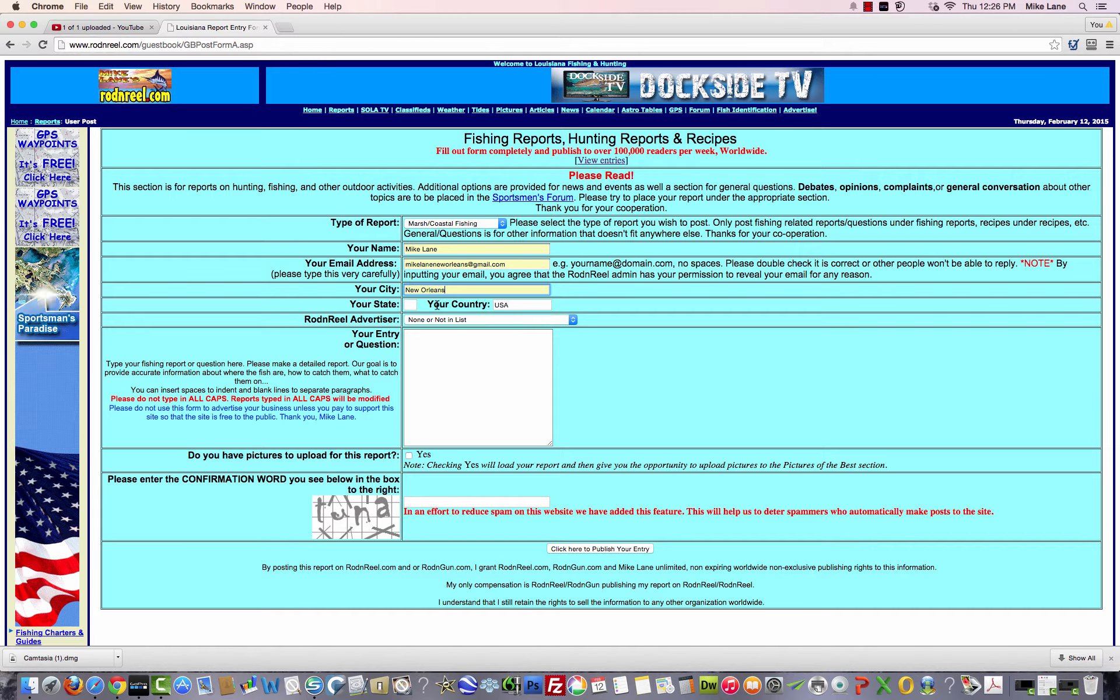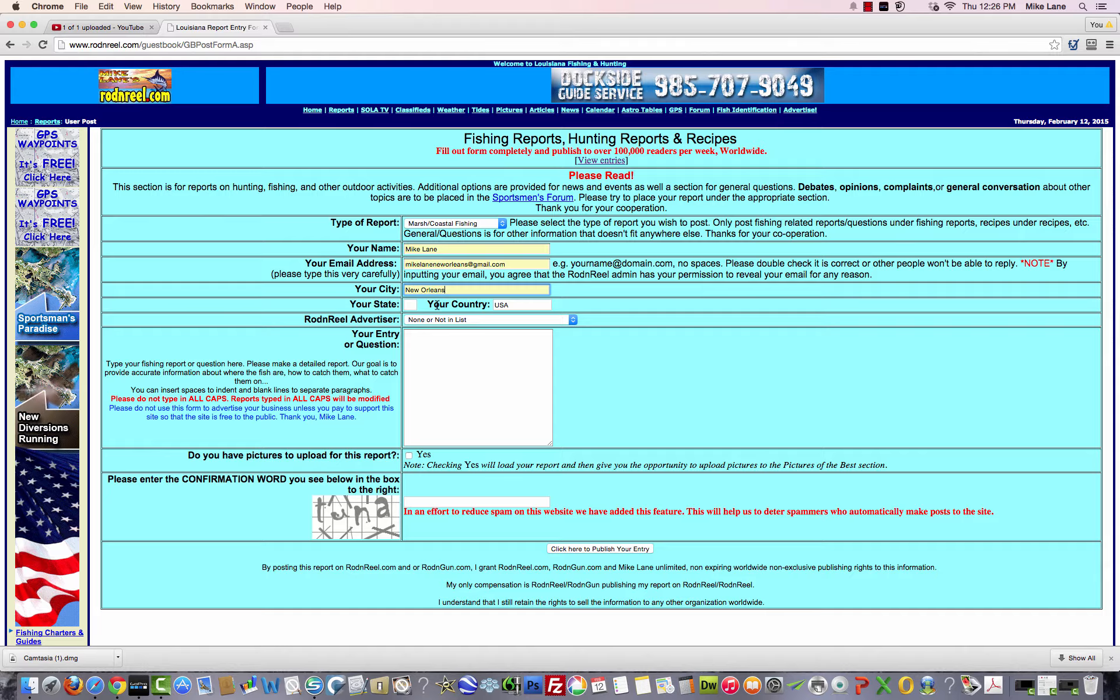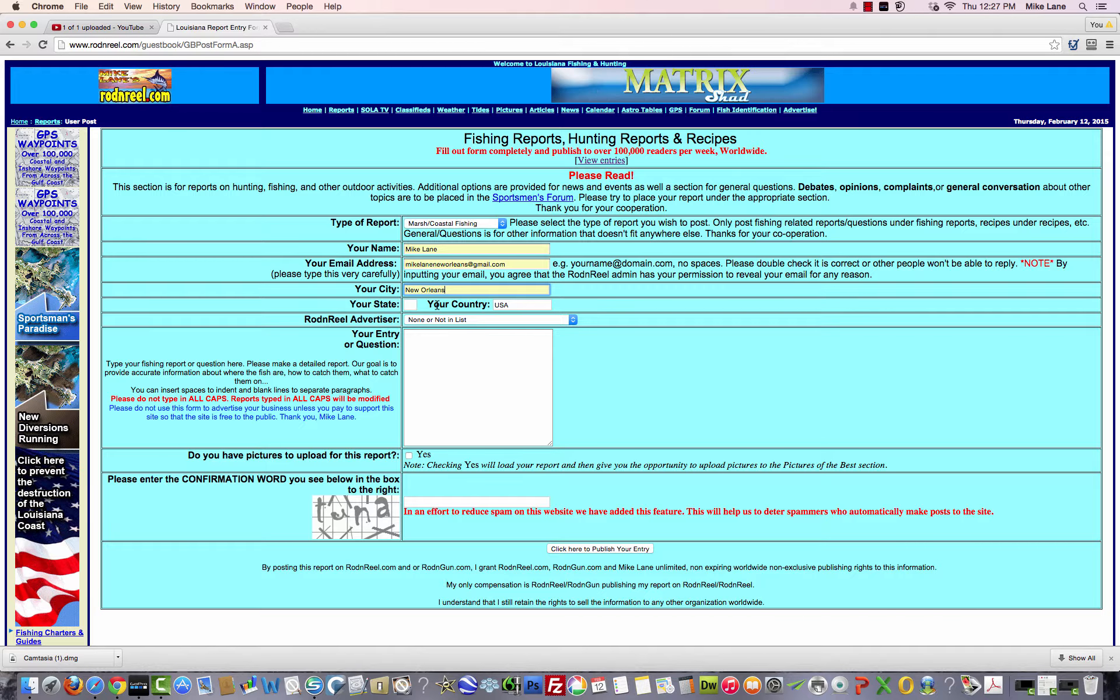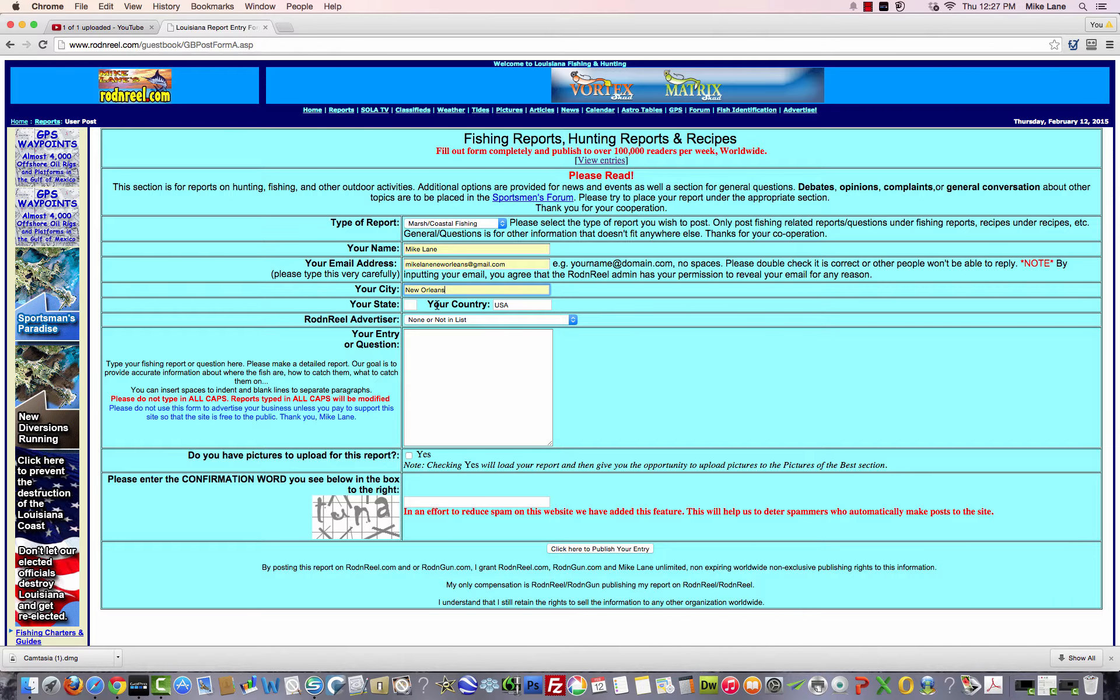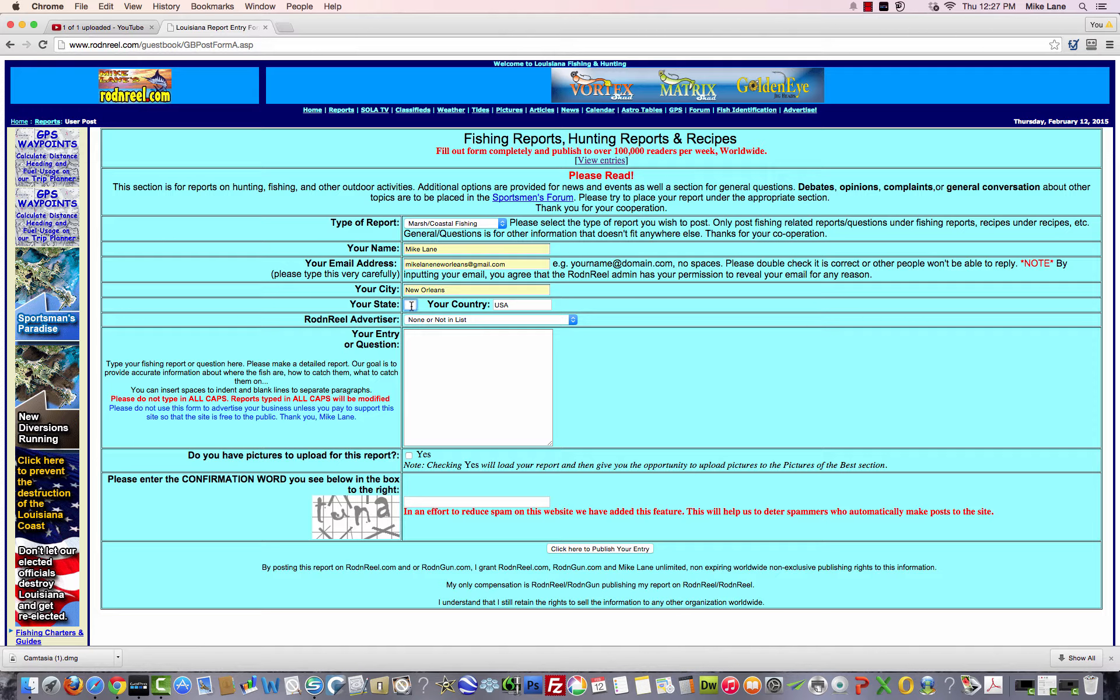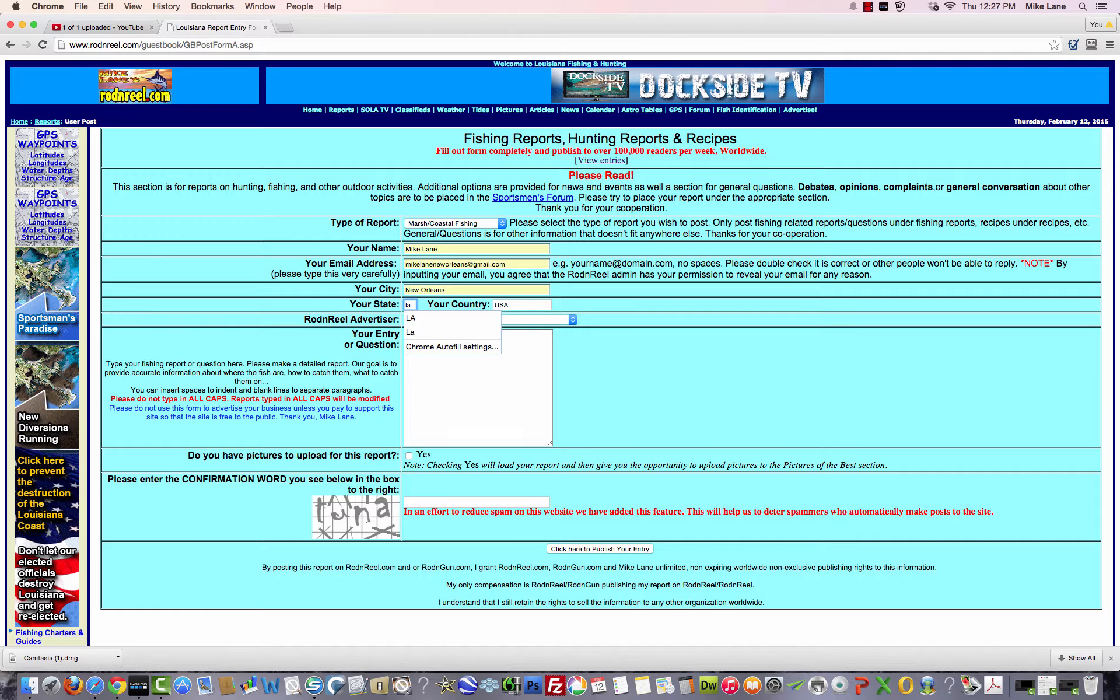Now here's a tip: let's say you're a marina or you're a fishing captain. Instead of putting your city where you live, you would put the city where you fish from, or where the marina is, and then Louisiana.